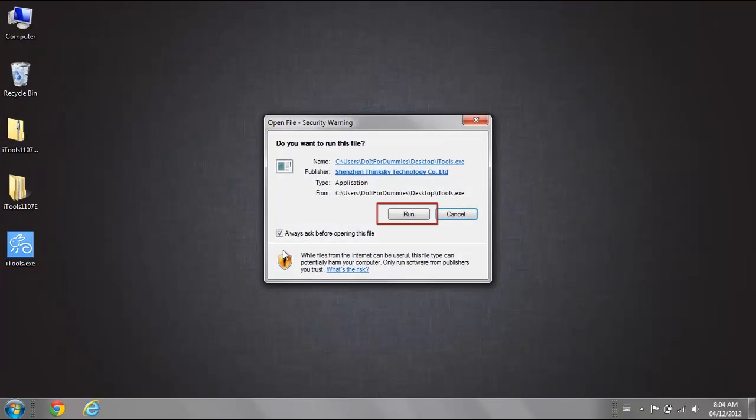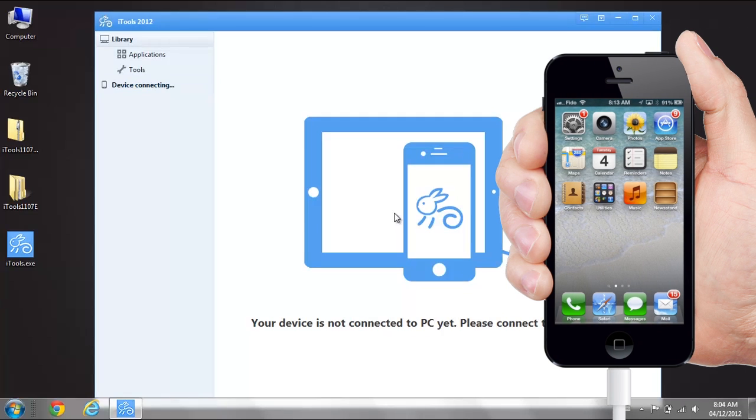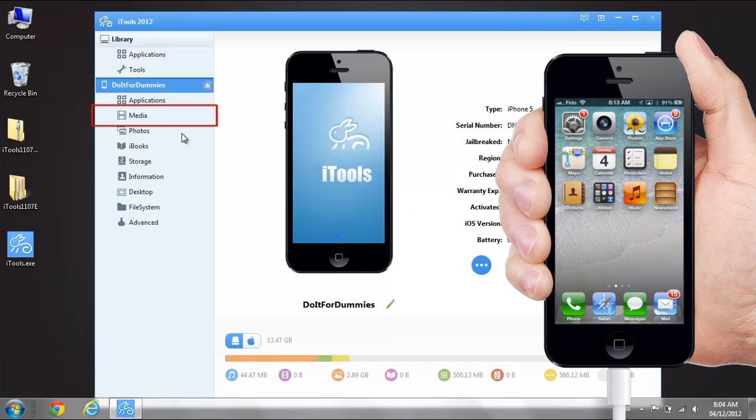Open iTools and connect your iPhone to your computer using a USB cord. Select the Media folder.